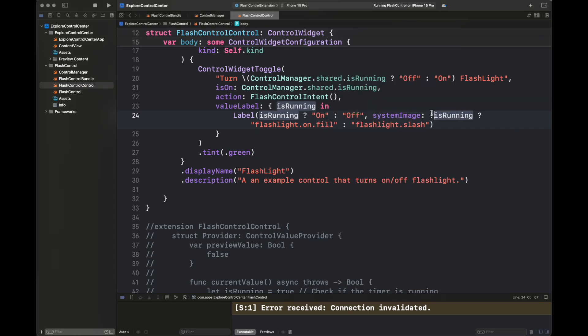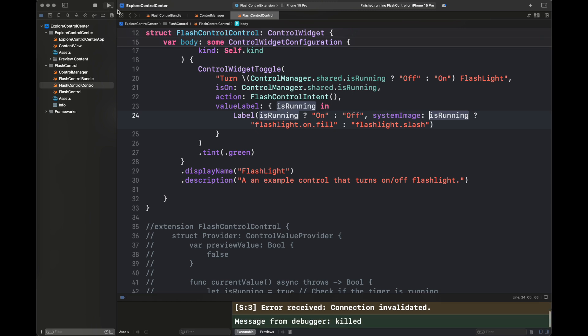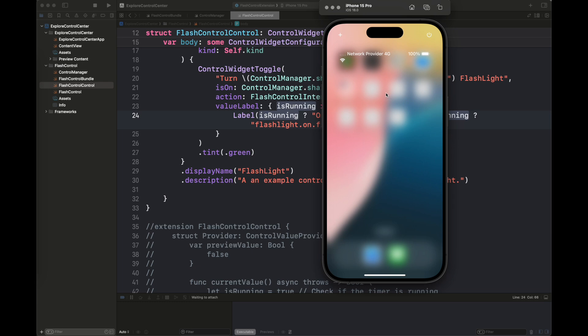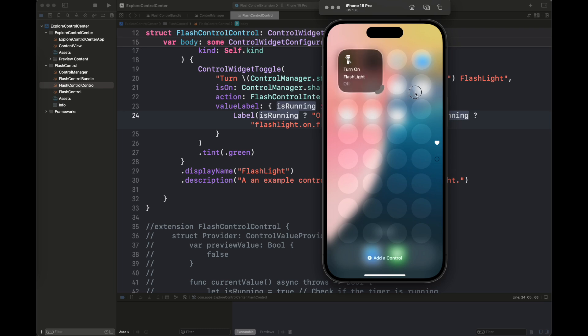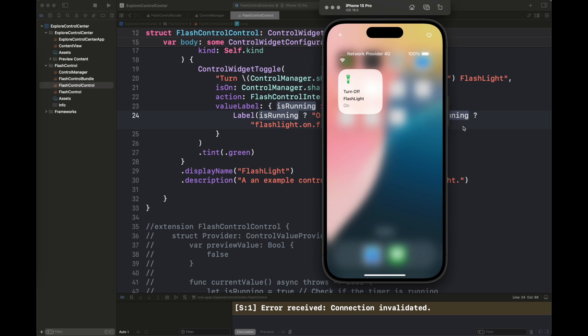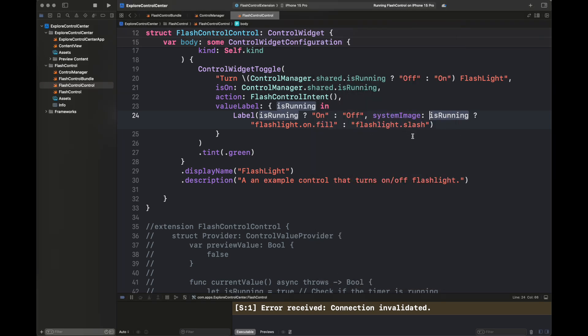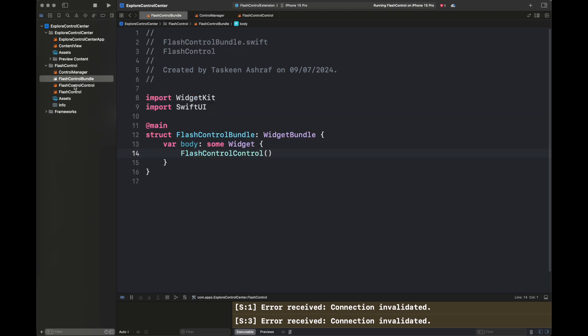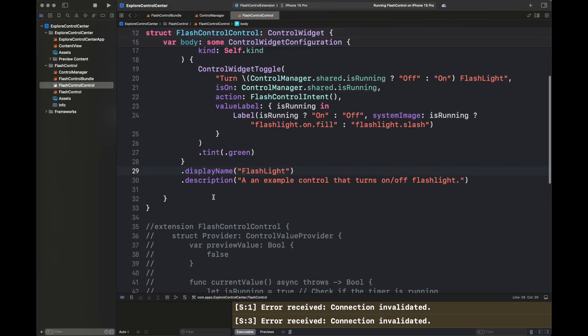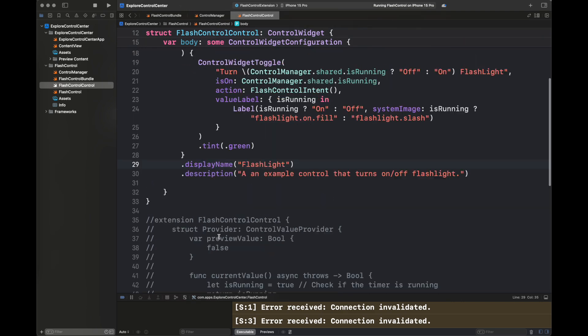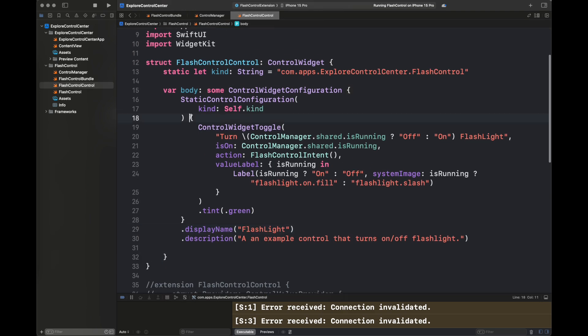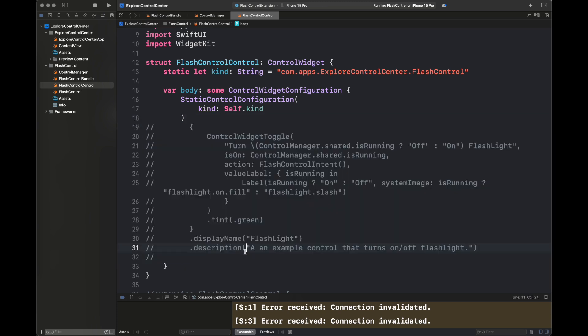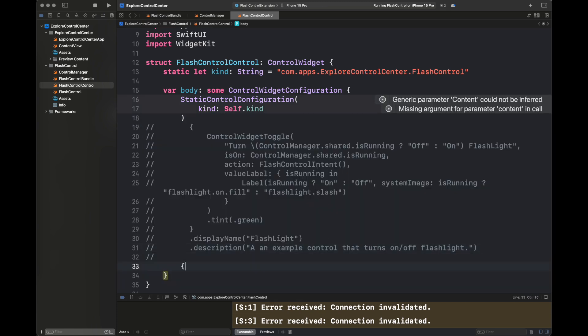Our toggle is done. Next, we are going to move to control widget button, and I'm going to show you how we are going to add that. Let's record our water intake in a day with a variable inside our ControlManager, and then we are going to create the button and add it with that variable so that whenever we are going to click on the button, another glass of water is added to our water intake for a day.